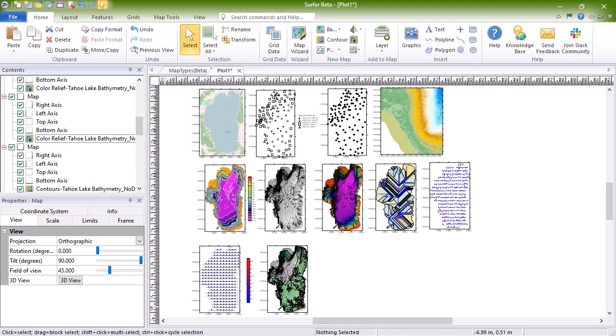Wireframes are created by connecting Z values along lines of constant X and Y. The more grid lines the grid file has, the more wire lines will show up on the map. You can overlay contours, post, and vector base maps on top of the wireframe, but it is not possible to overlay images on wireframes or to overlay multiple wireframes together.